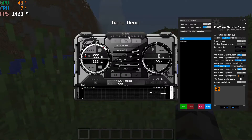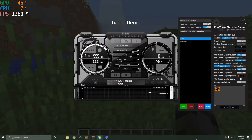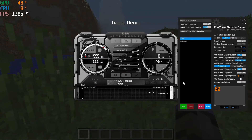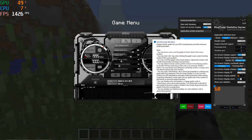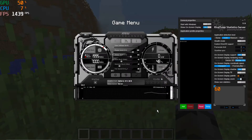When you download MSI Afterburner, you'll also get the option to install the RivaTuner Statistics Server, which is a separate piece of software. It's a taskbar app with a blue computer icon. You'll want to bring it up to configure it, because it's how you mainly do your initial configurations.